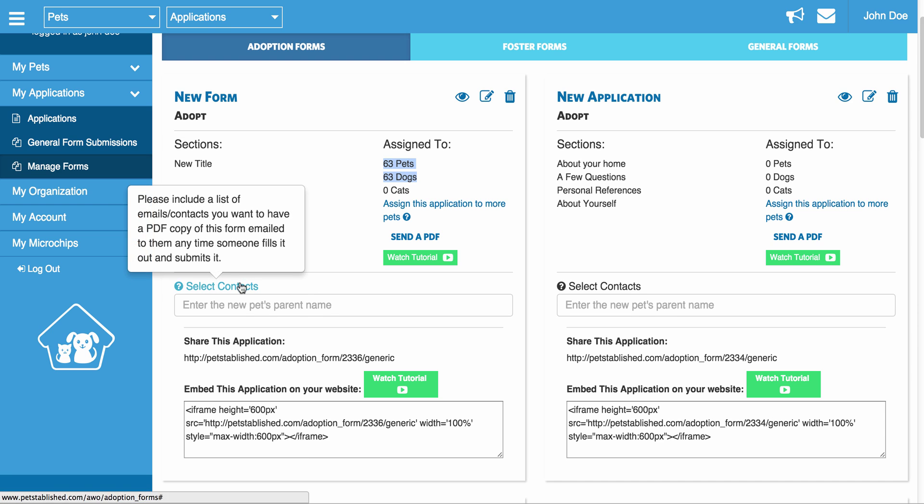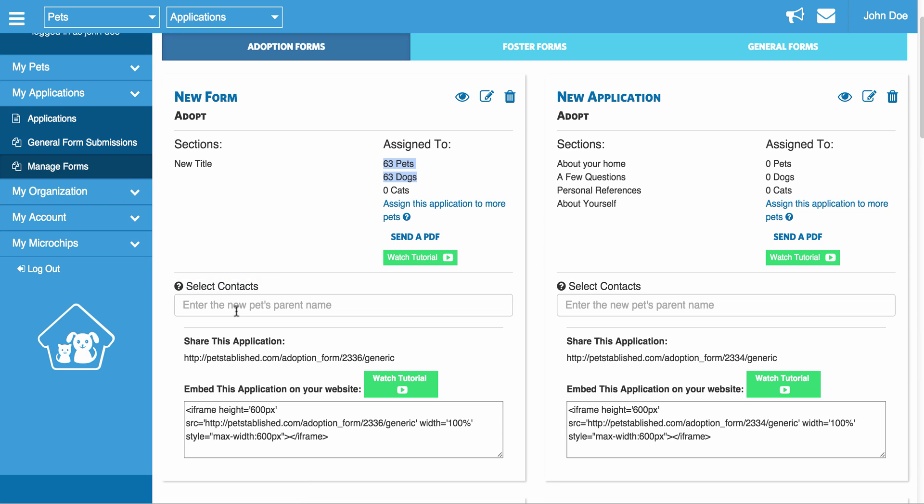Down here, you will notice a little question mark that explains what this field is. If you enter in emails into this field, any time someone fills out this form, whatever email you enter into this field is going to receive a PDF of the filled out application, and they will be able to review it. So the purpose of doing this, you may have some staff members who are responsible for reviewing all dog applications that you get. If you enter in their email here, any time someone submits one online, they're going to get an email with a PDF of that form. They can start reviewing it immediately.